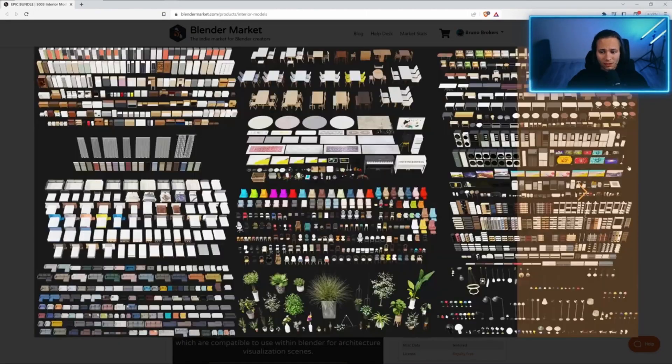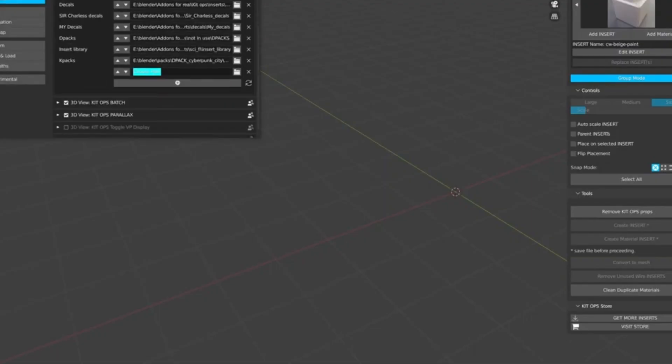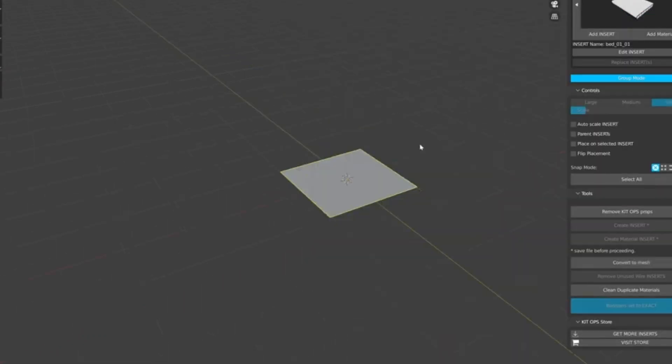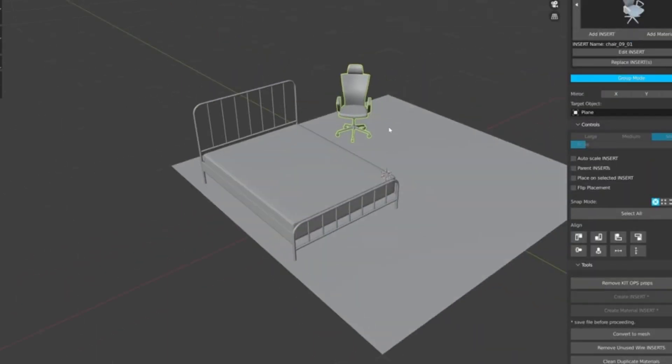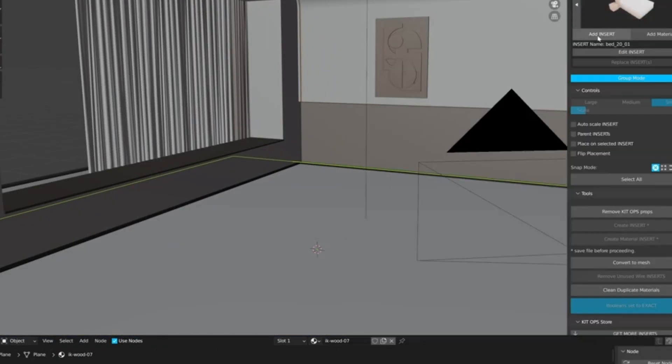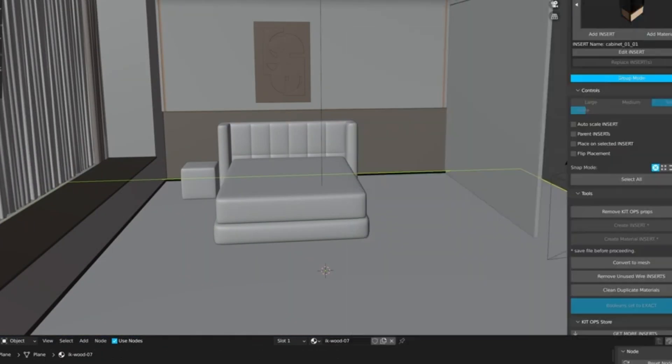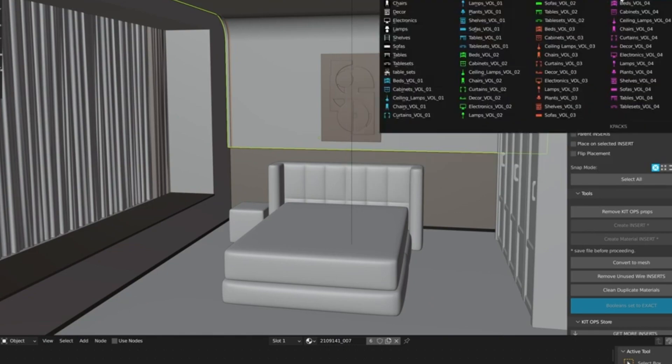The library includes 5,003 models that are all rendered and sorted into categories. So, if you want to save time and money on interior models, this bundle is for you.